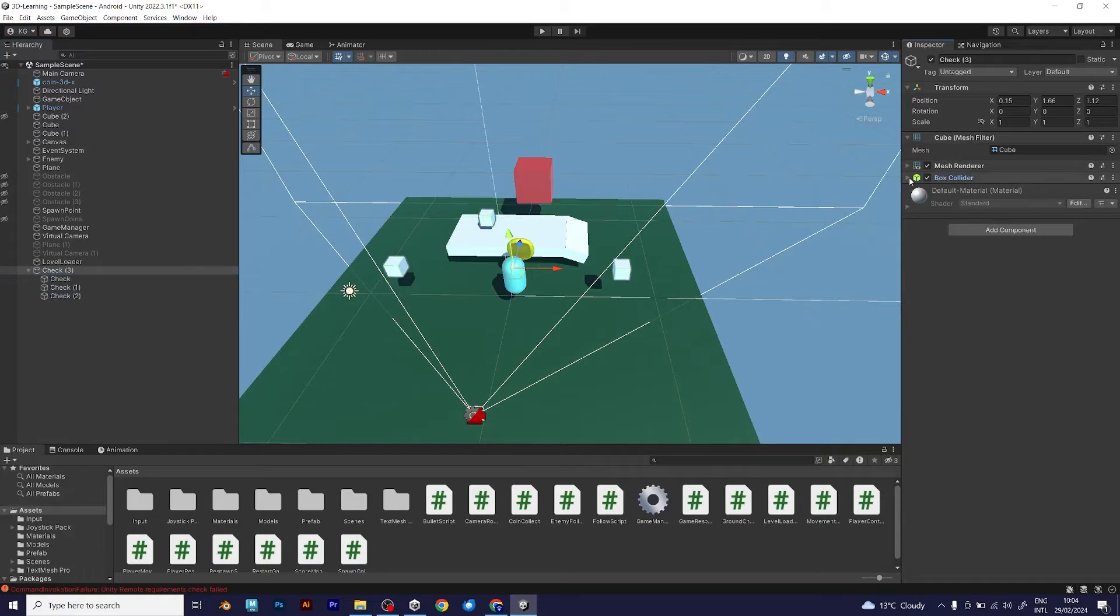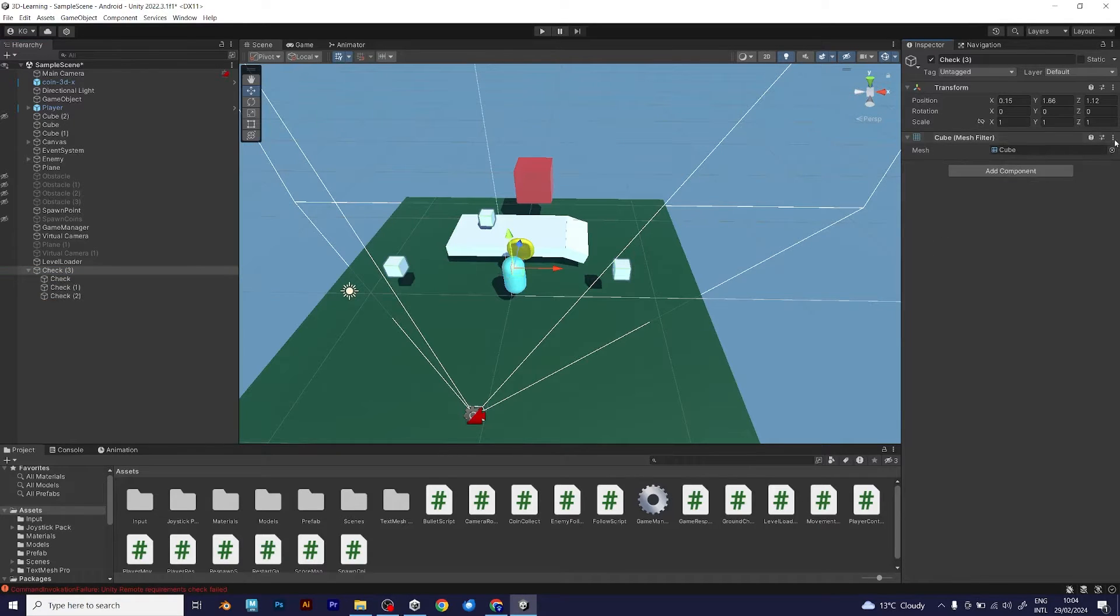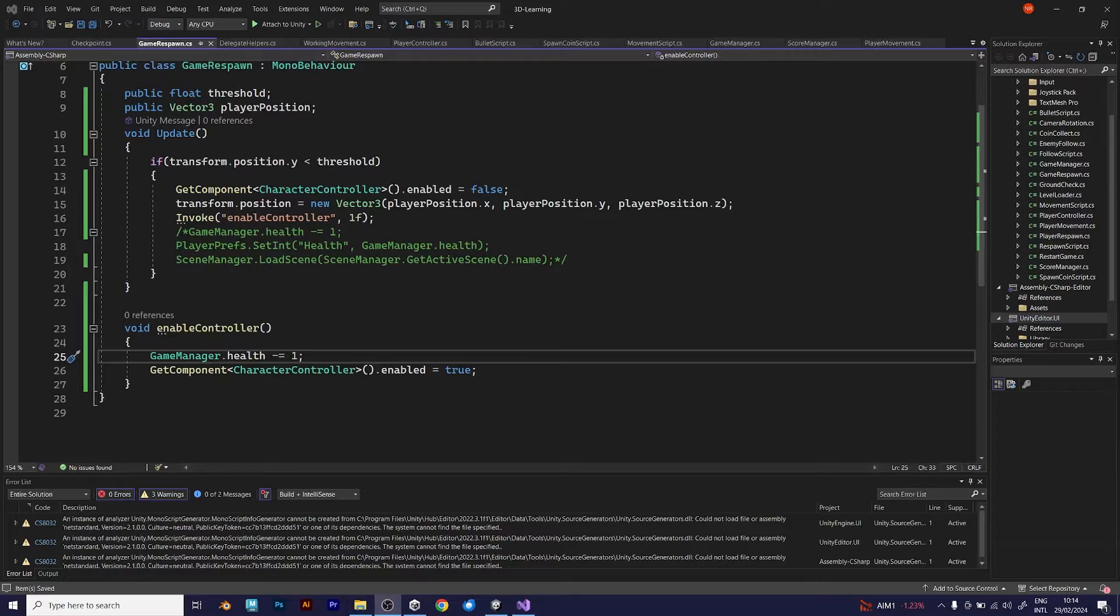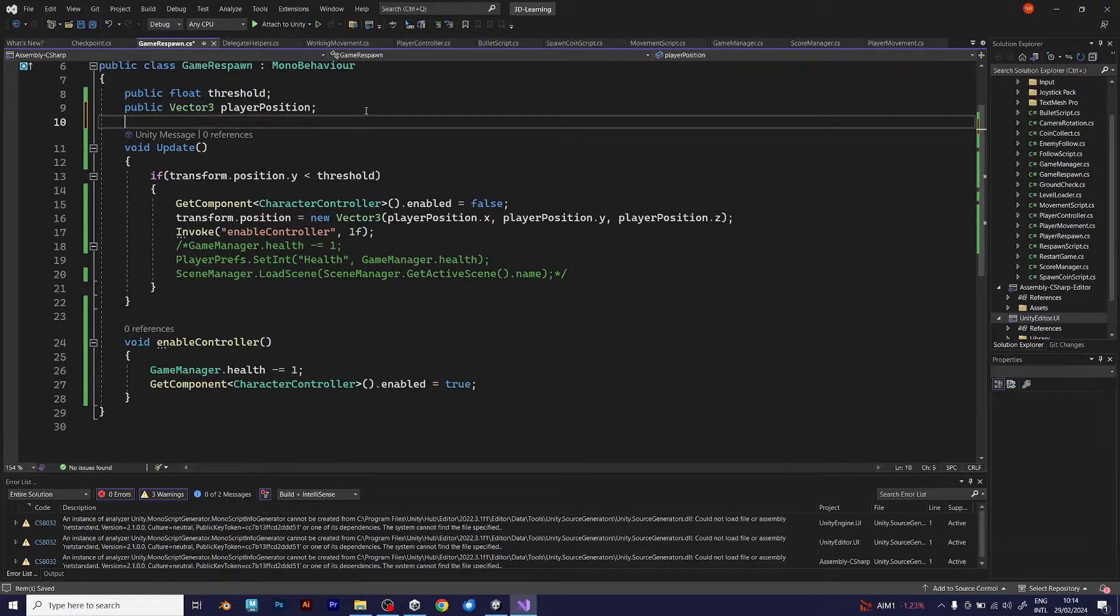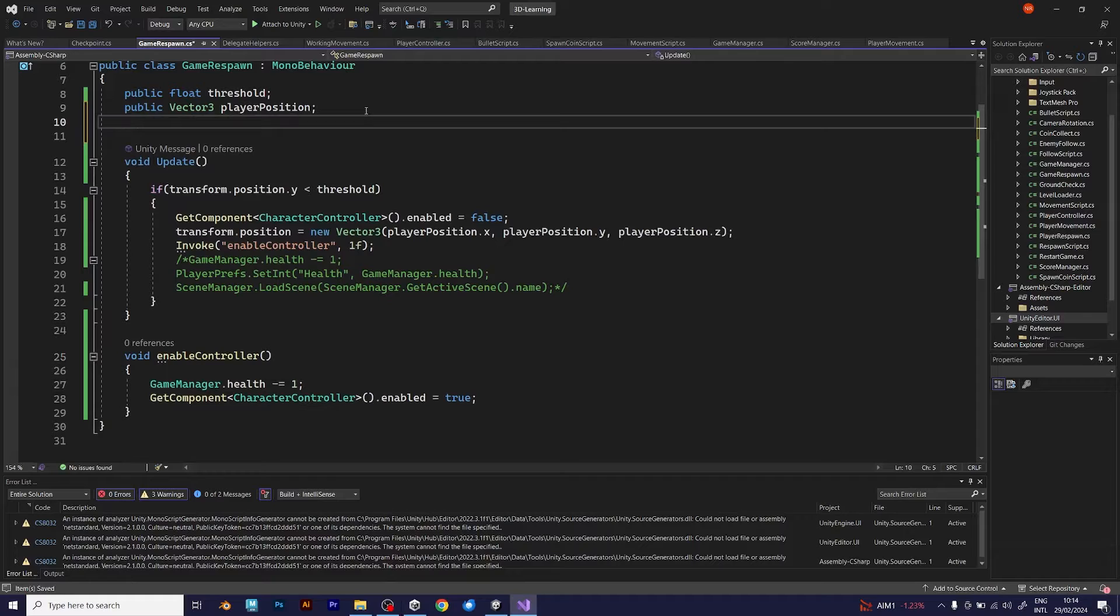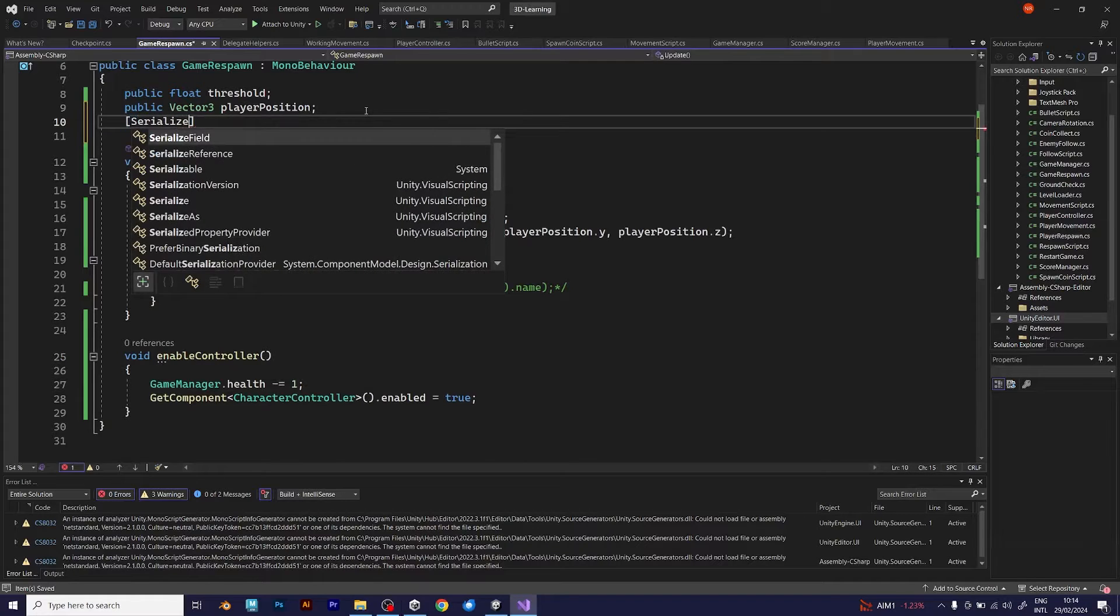Go to your player, respawn script. Because you don't want to add a new script. If you didn't follow the way that I imported this script, you can download it.